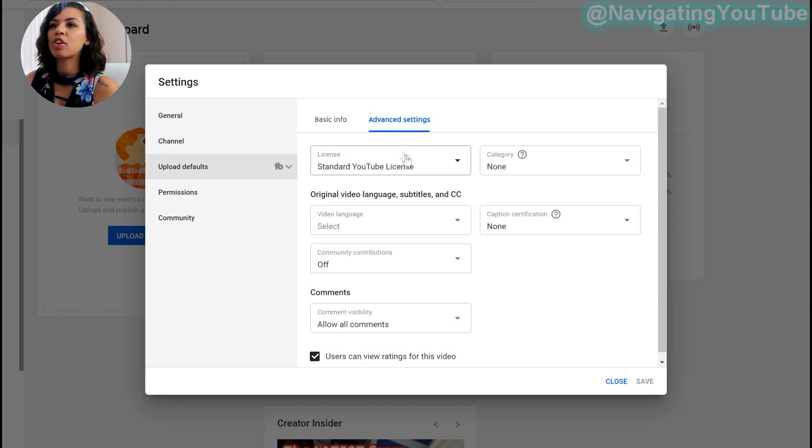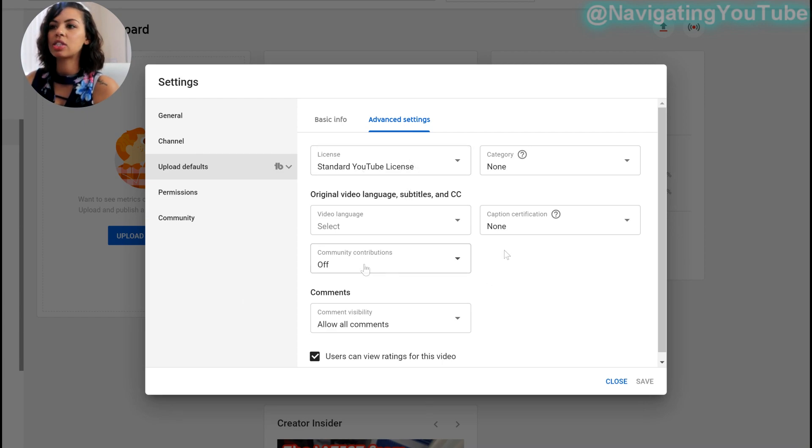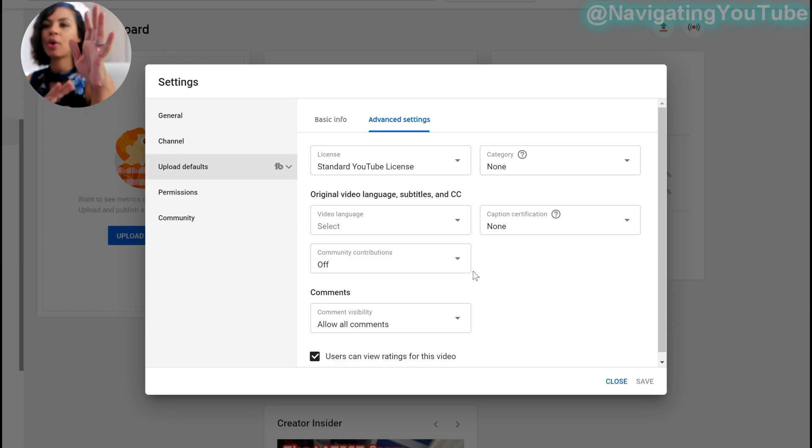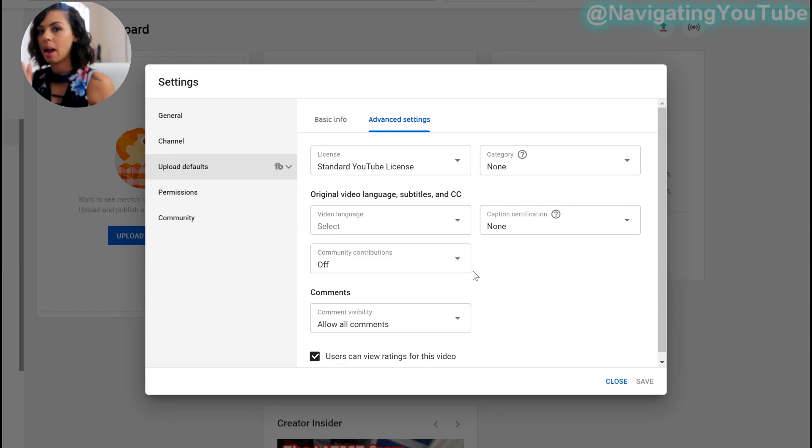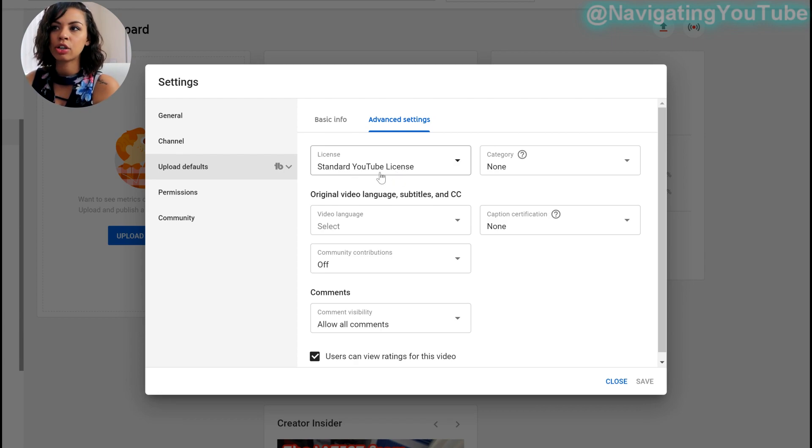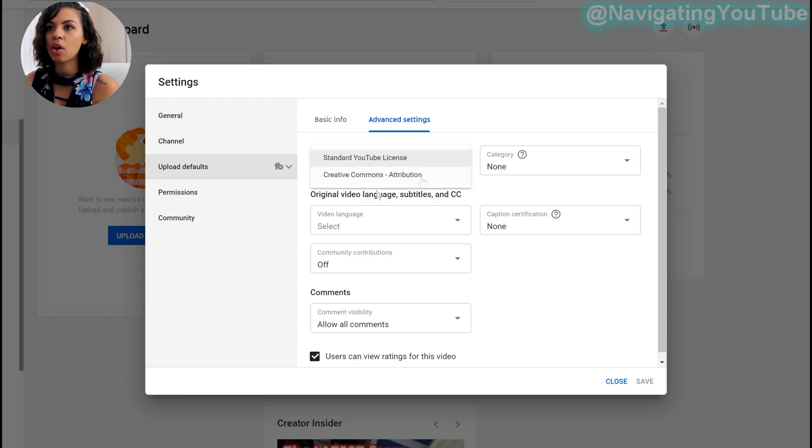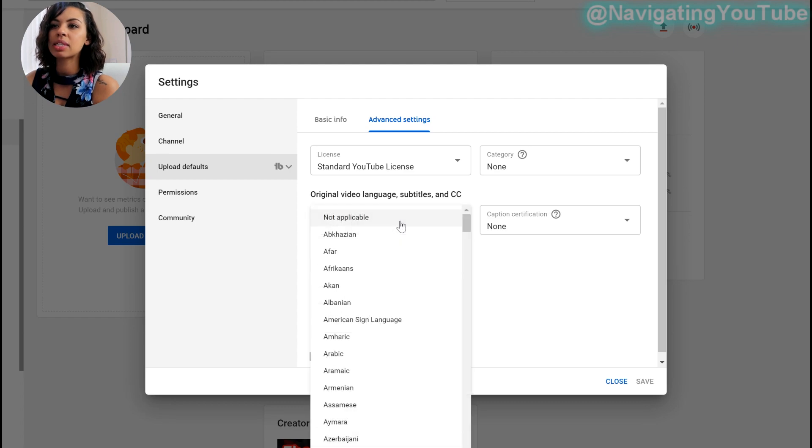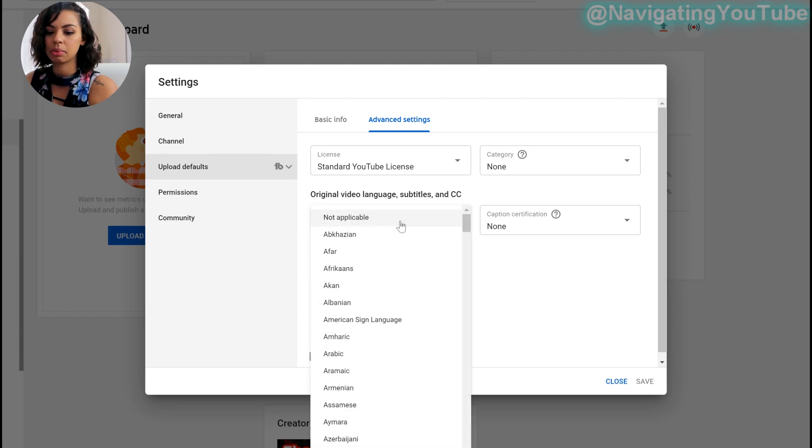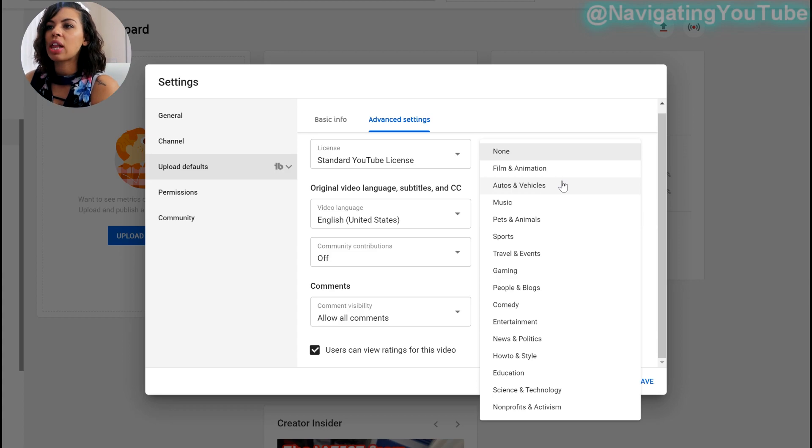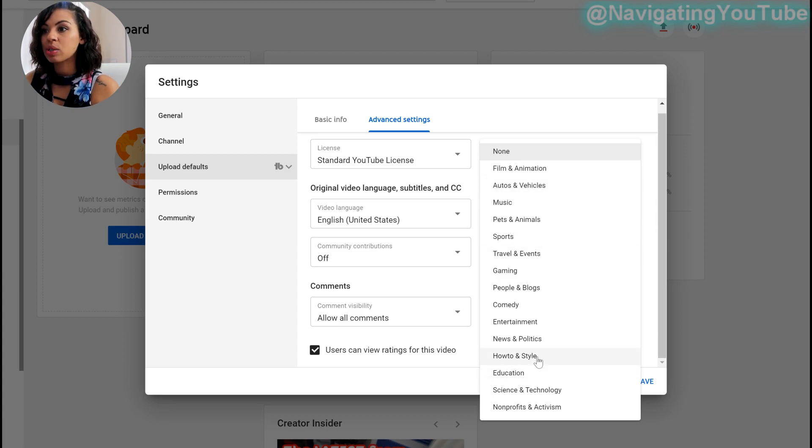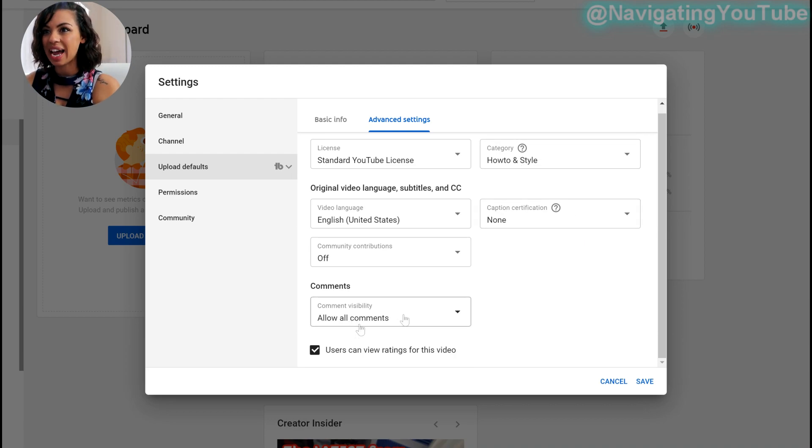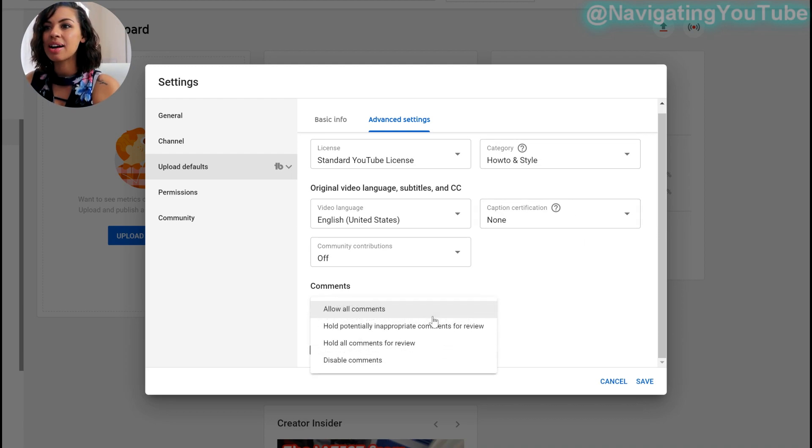And then on there, if you go to advanced settings, this again is just kind of your upload default. So when you go to upload your video, if you want it set a certain way, every single time, you know, it's not going to change. I would definitely stick with this. So I usually just do standard YouTube license. Although you can do creative commons if you wanted to. Select a video language, I'm going to put English. Category. So like, what is my channel about? So I'm just going to do how to, because I am a how to grow your channel. So this is how to in style.